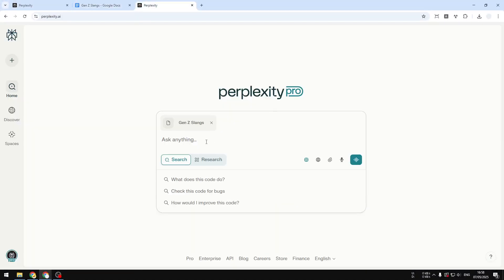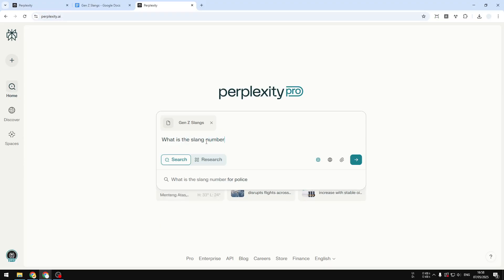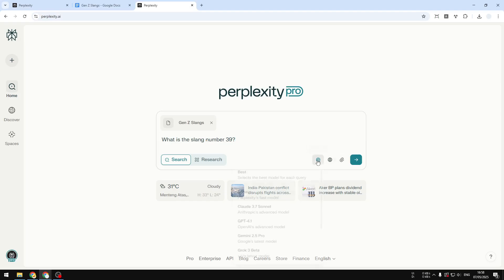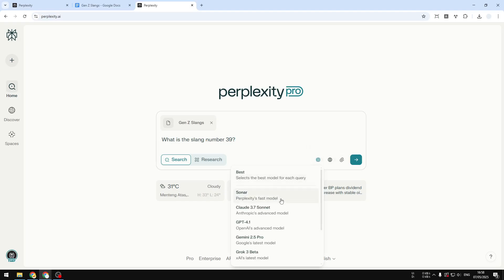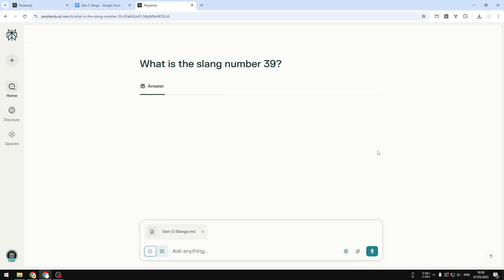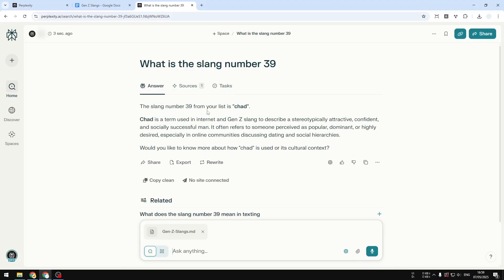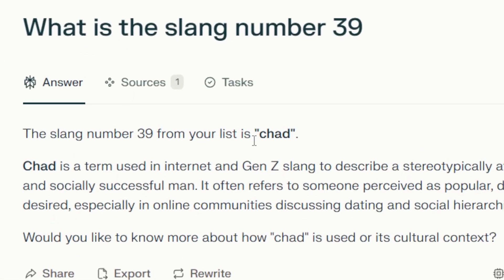I will ask what is the slang number 39. You can send a message. The AI model that you want to use is up to you. I will try to use maybe the Sonar model, it's the fastest model at the moment. Then just wait for it to give you the answer. It will read the document and give you an accurate answer based on the document that you just provided from your Google Drive account. There you go, the number 39 slang is 'chat.' That is on point, that is accurate.